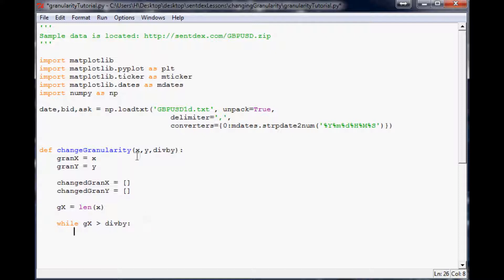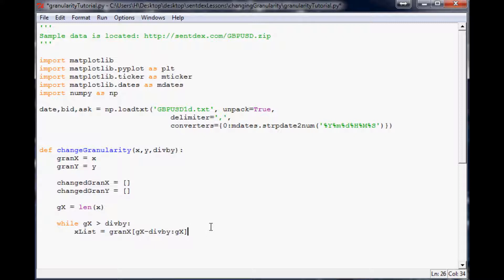Use a while loop: `while gx > div_by`. Since gx starts at the length of the data, as long as it's greater than div_by we keep processing. Define `x_list = grand_x[gx - div_by : gx]` — so if div_by is 15 and gx is 1000, we're looking at indices 985 to 1000. At the end of each iteration, do `gx -= div_by` to move through chunks.